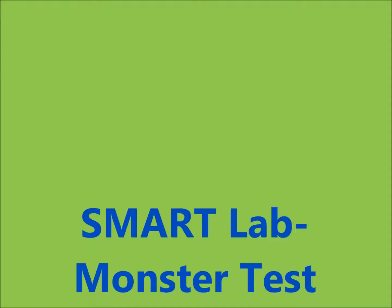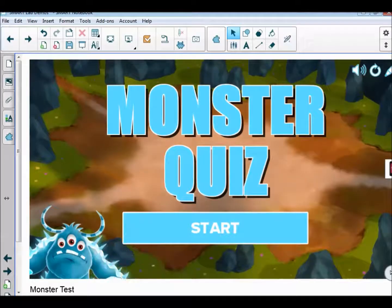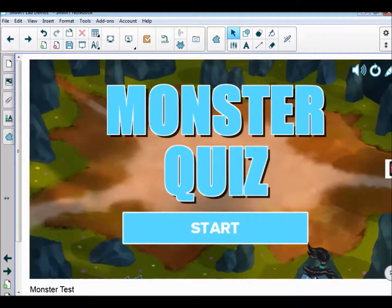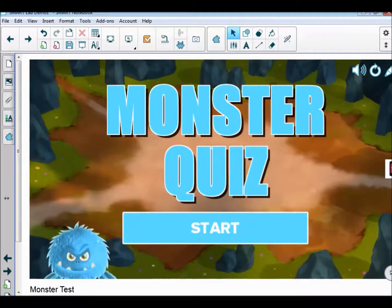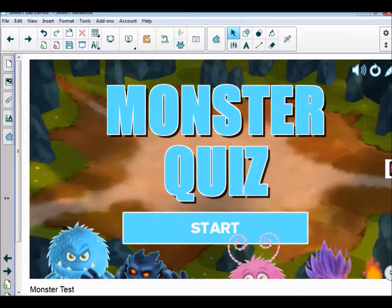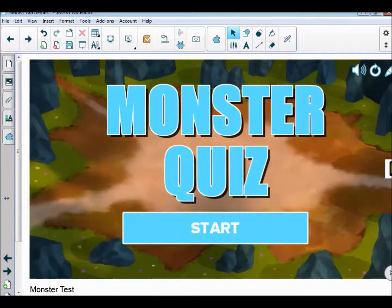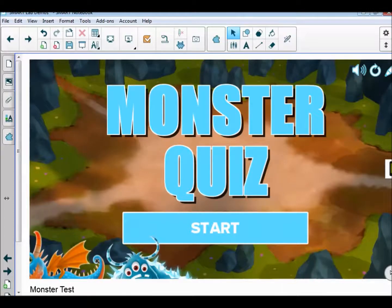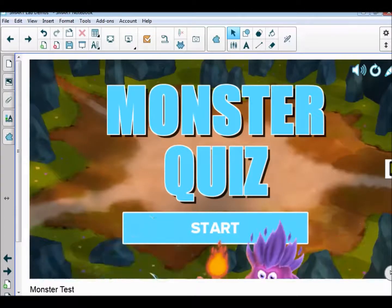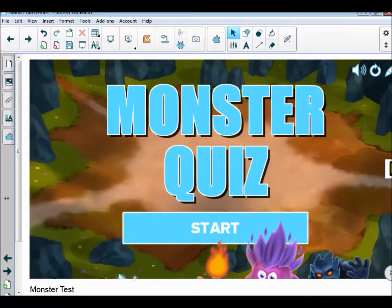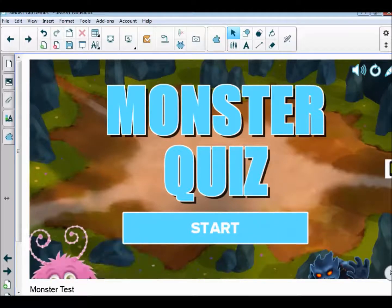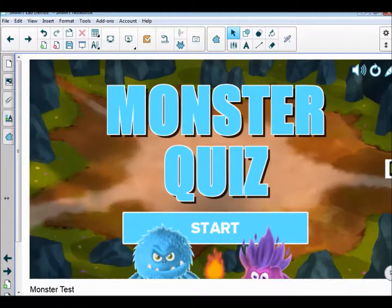This is a quick tutorial for lecturers and teachers who might want to set up a Monster Test activity in the Smart Lab, which is part of Smart Notebook 16.2. I'll talk you through how the monster quiz would work in the classroom, and then we'll look at how you would set it up.